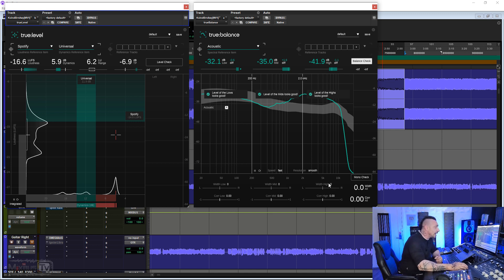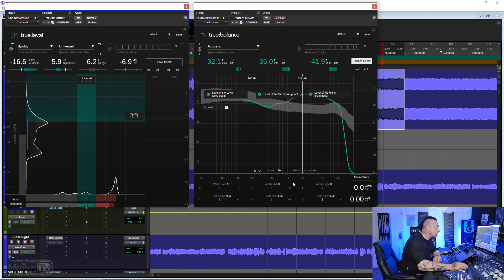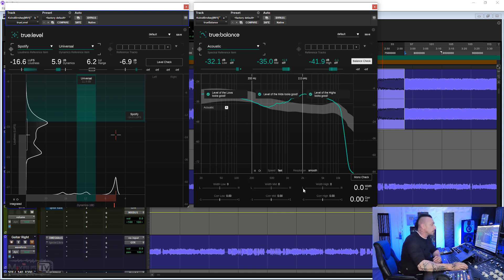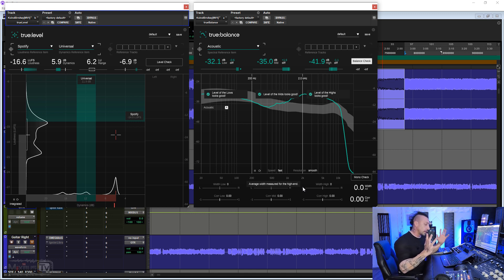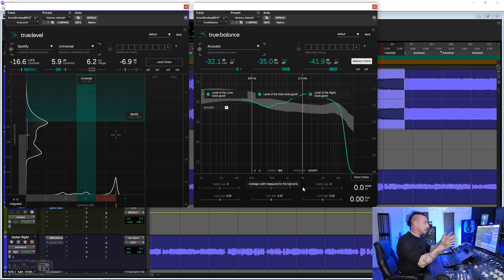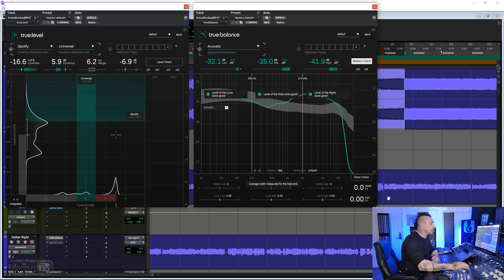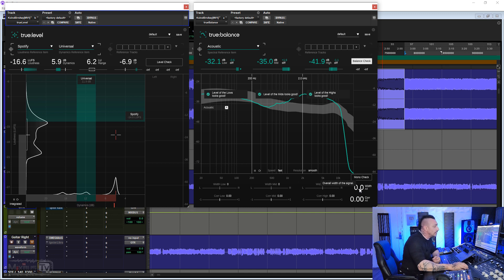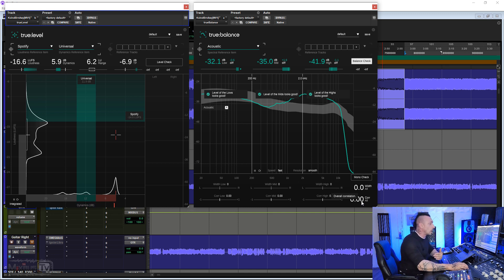Here at the bottom, we have width and correlation for, again, lows, mids, and highs. Width at the top, correlation at the bottom. So you can check your phase, you can check your stereo image per individual band, and of course, here at the bottom on the right, we have an overall width and correlation.